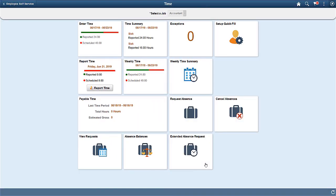The Extended Absence Self-Service feature allows employees to create and maintain extended absence requests using Fluid. Employees can create new requests, enter employee eligibility information, and attach related documents in the form of an Activity Guide.